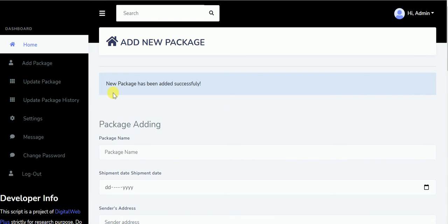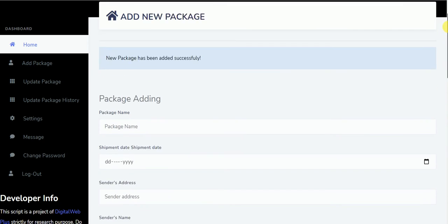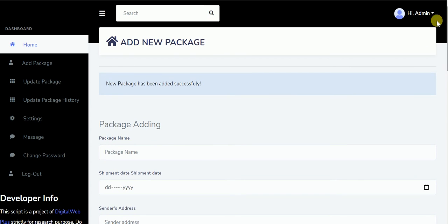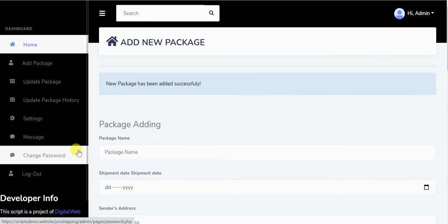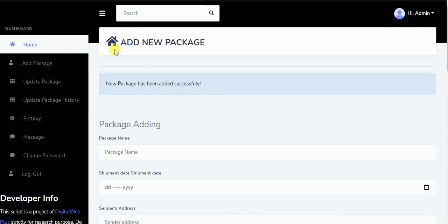You can see package has been added successfully. At this point an email will be sent to the receiver, giving him the information of the package and expected delivery. As the package is being updated, the user, the receiver, keeps receiving an email on the update.